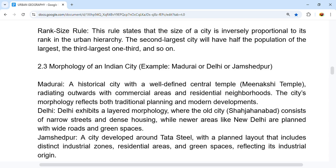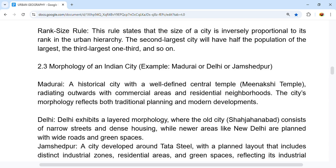Madurai is a historical city with a well-defined central temple, the Meenakshi Temple, which is frequently referenced in government exam papers. The city radiates outwards with commercial areas and residential neighborhoods, and its morphology reflects both traditional planning and modern developments.